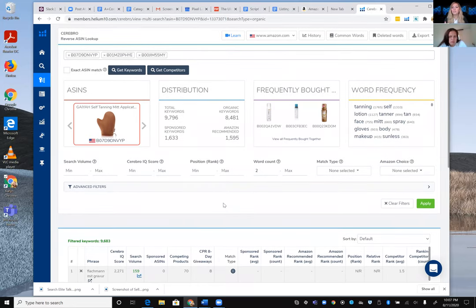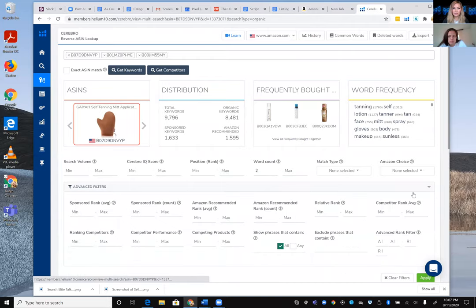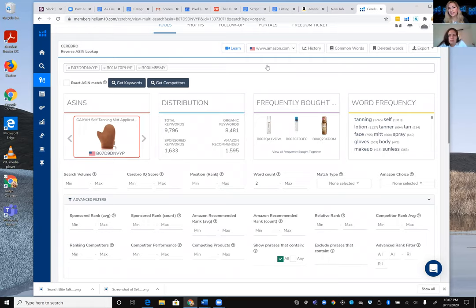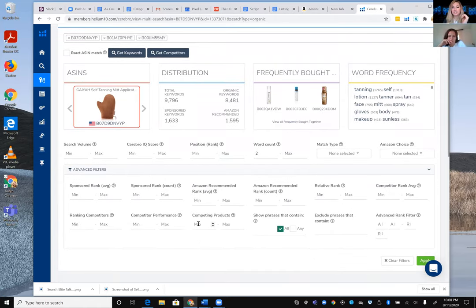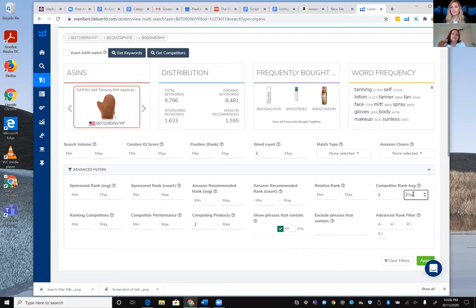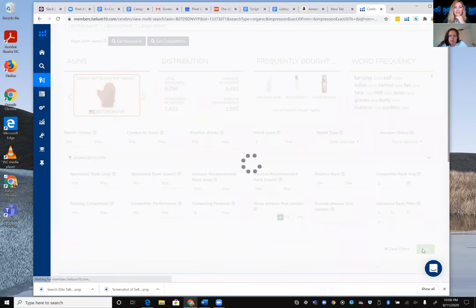To narrow down to the most impactful keywords — the most bang for the buck — she applies advanced filters. With nine ASINs she might filter for five or six competing products sharing a keyword; with three ASINs here she sets a minimum of two products indexed for similar keywords, a minimum average ranking of 1, and a maximum competitive ranking of 30.